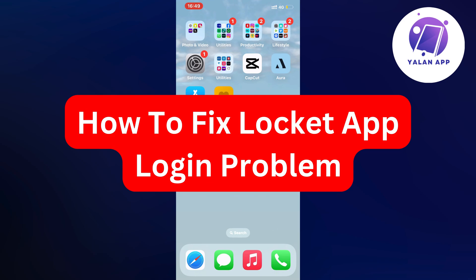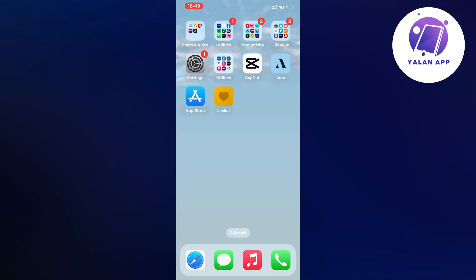Hello everybody and welcome back to Yalan app. Are you currently struggling to log into your Lockit app and want to fix this?